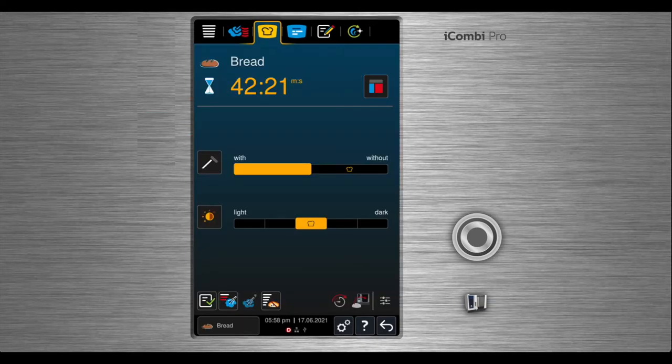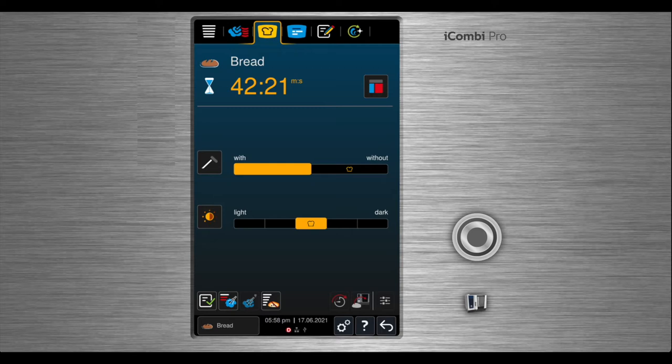After you select bread, the settings will appear on the screen. The first settings are with or without the probe.